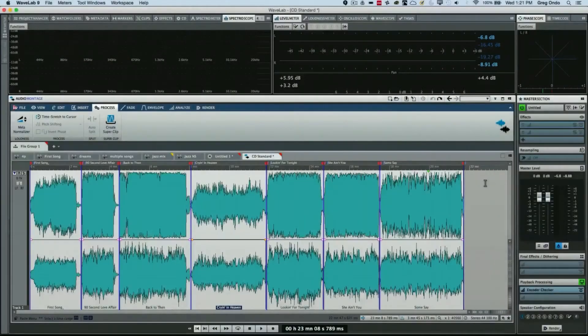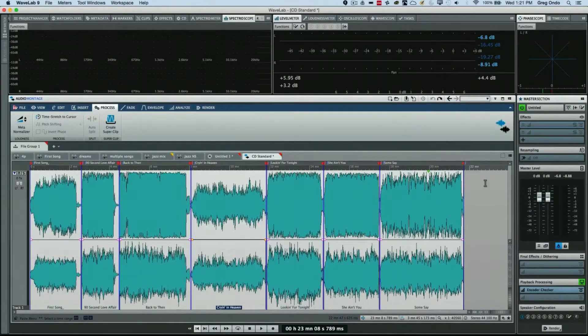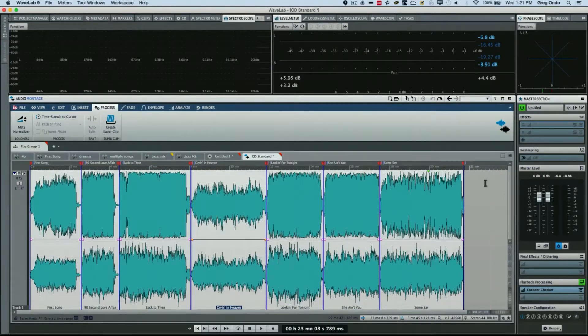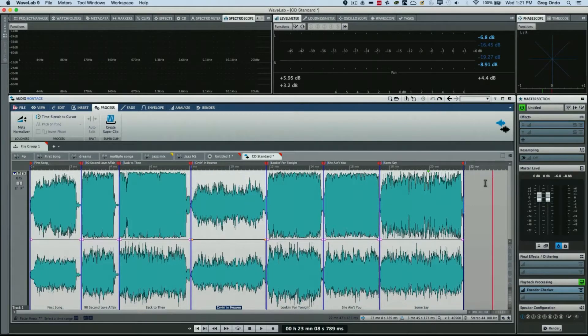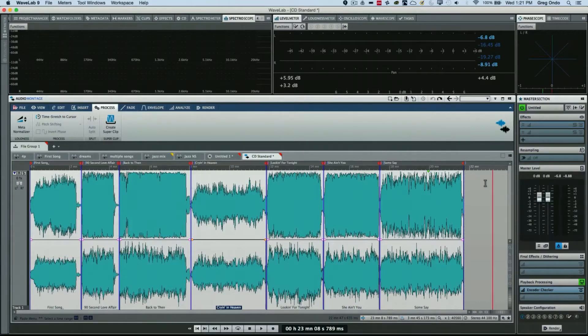One of the important aspects of preparing an audio CD is to have level consistency. It could be really bothersome to the listener, constantly having to adjust the volume of their listening device to accommodate different volume levels on the CD.